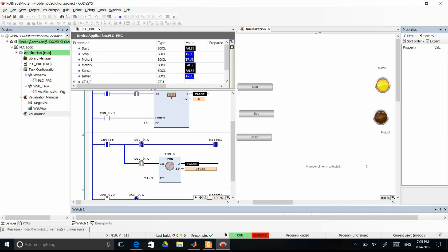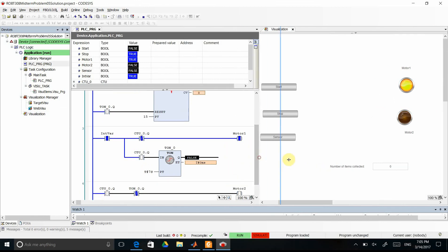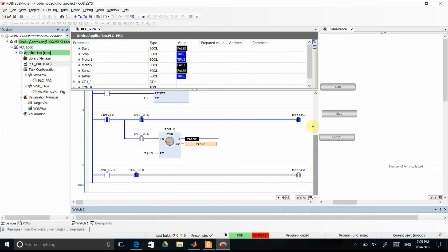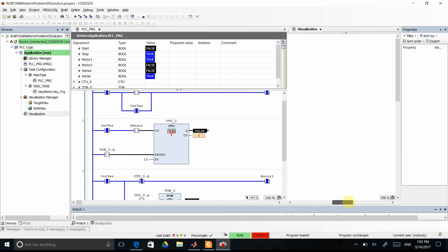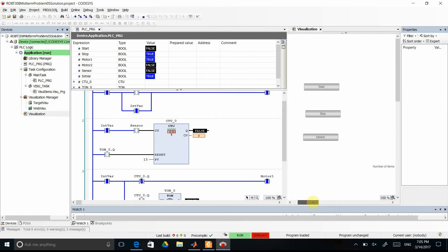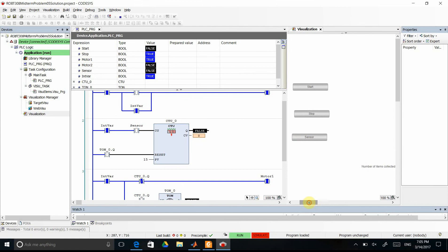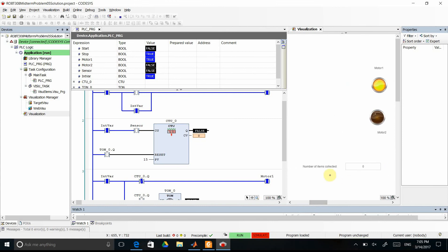That's all for this video. I hope you enjoyed it. It is a relatively simple example, but you can see how to use a CTU up-counting counter together with sensor inputs, how to use a TON timer for the 7-second motor 2 operation, how to simulate the visualization with two motor lamps and start/stop push buttons, and how to display integer values such as the counter's current value within the CODESYS visualization. Thank you for watching and see you next time.